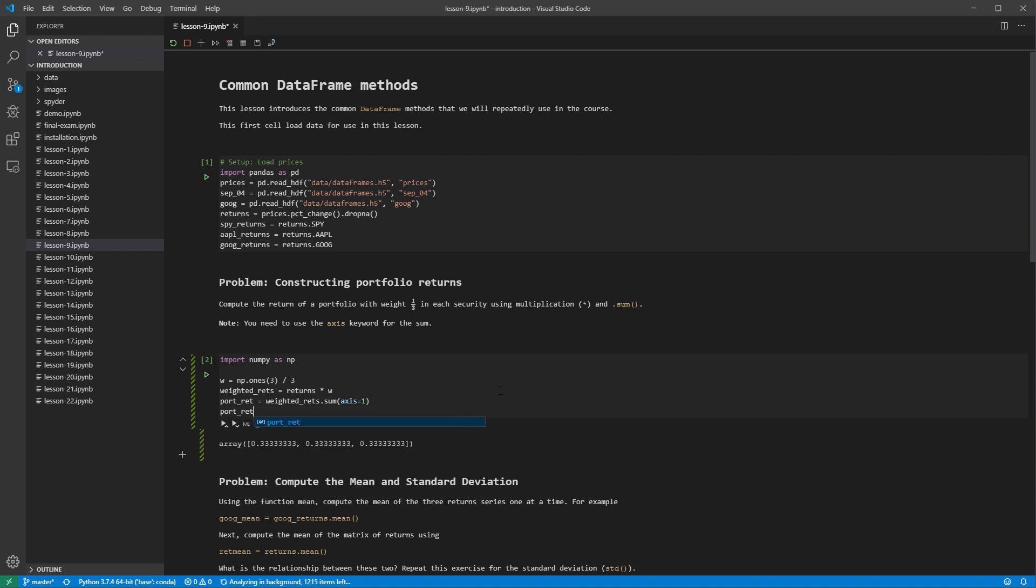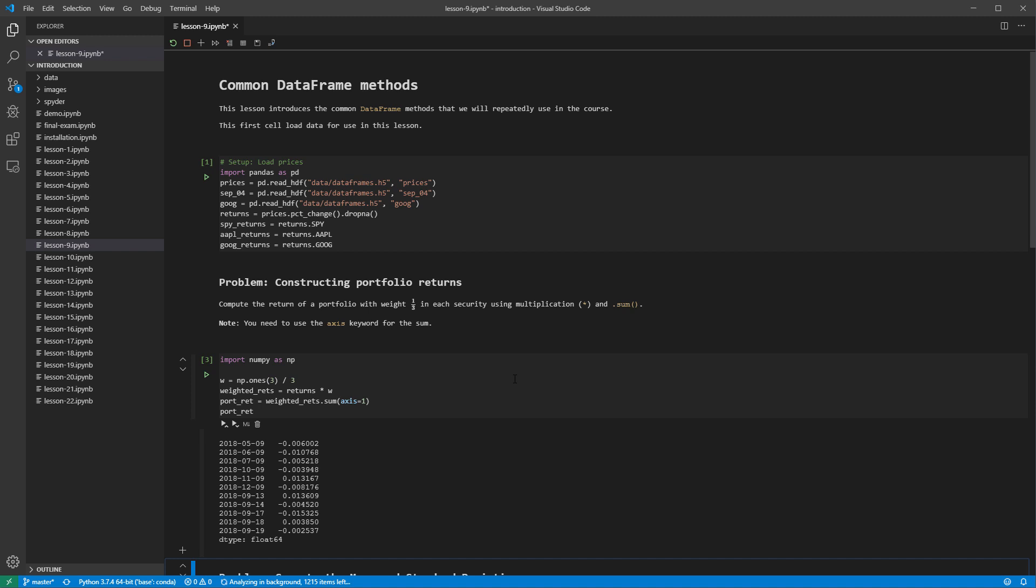Finally, we can examine the portfolio returns, which are a series. The sum operation reduces the dimension from 2, a data frame, to 1, a series.